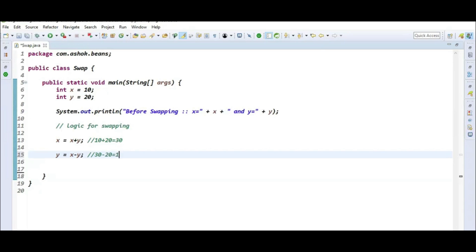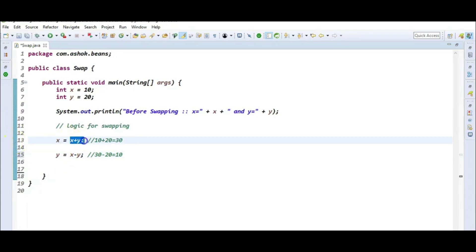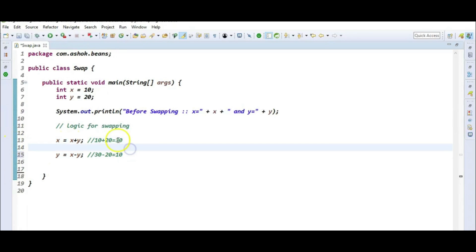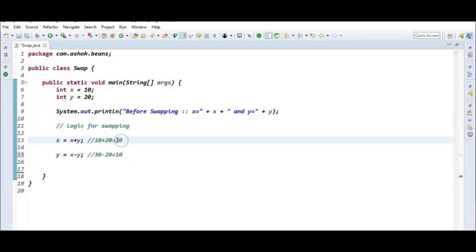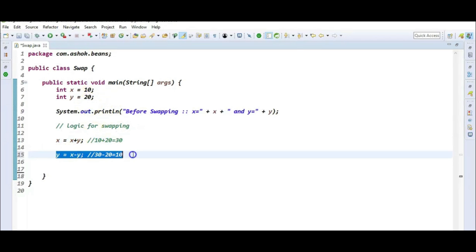First, I performed the sum of x and y which became 30. With this 30, I want to determine the value of y. So 30 minus the current y value of 20 — that is x minus y — is stored into the y variable, and y becomes 10.